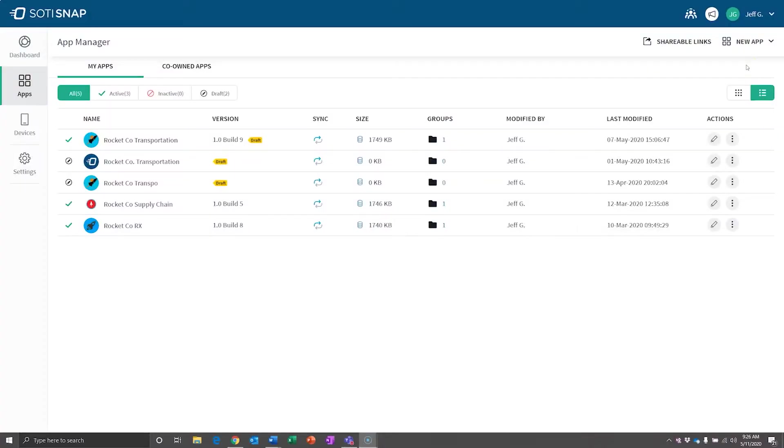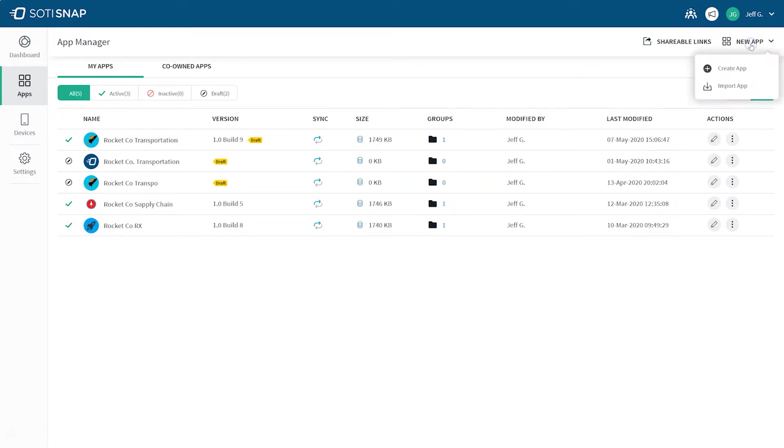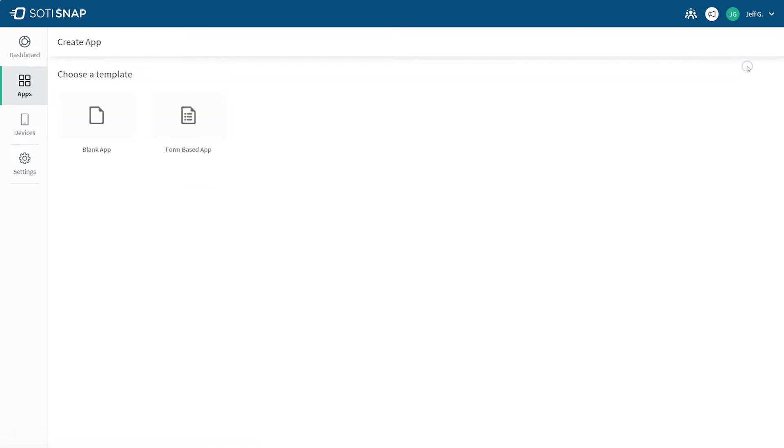Are you ready to build an app? To begin building your Soty Snap app, click on the New App button at the top right of your Soty Snap console. Next, choose a template you would like to use, either a blank app or a form-based template.